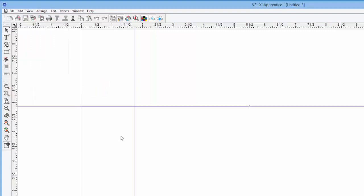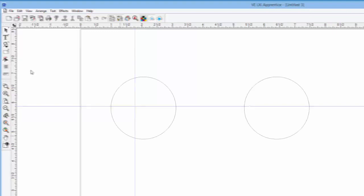The snapping option can be very useful when using the guides or the grid, because the software allows us to snap to them when drawing objects. But snapping also works with objects as well.